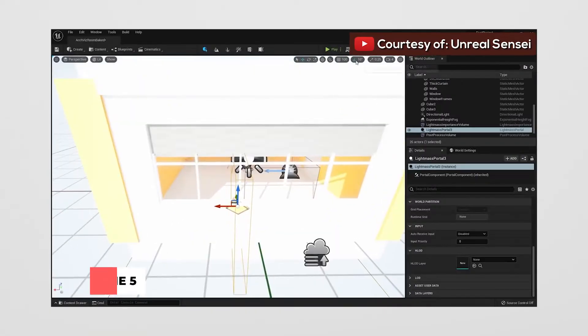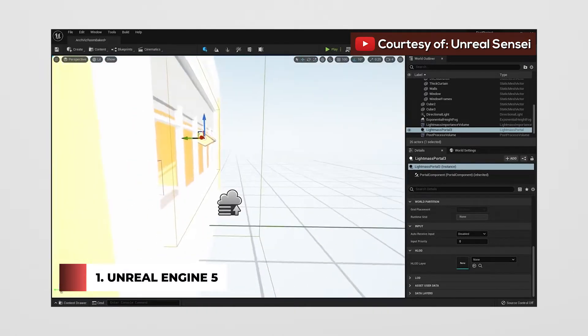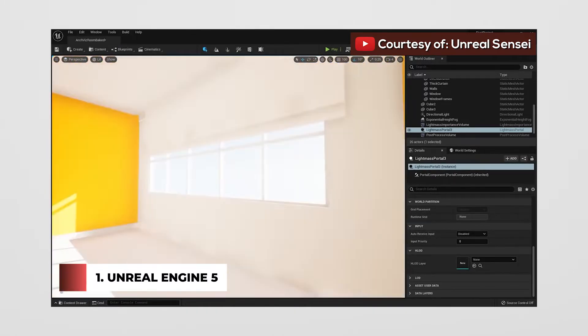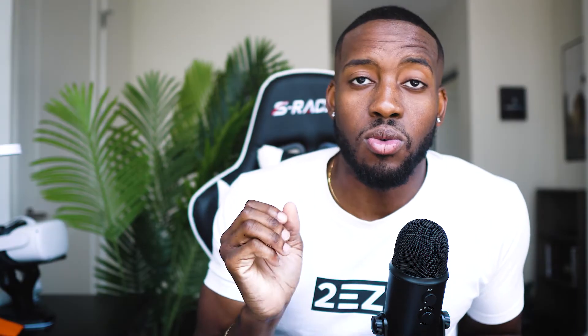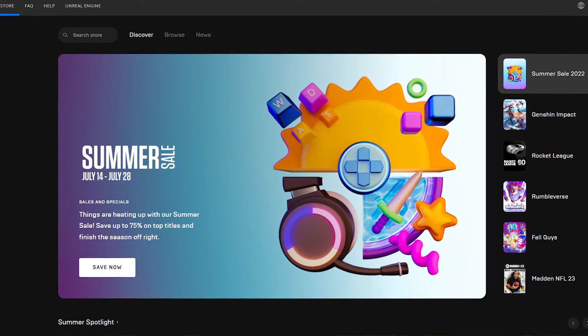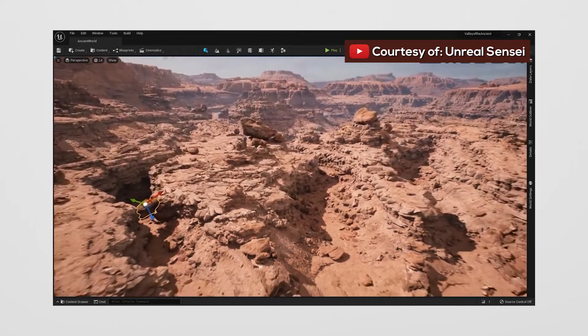So the first software is Unreal Engine 5. There's been a whole bunch of buzz around this software and how it's one of the best architectural rendering softwares out there. It's a real-time engine created by Epic Games, and it can be used to not only create amazing architectural visualization, renderings, and animations, but also interactive visualization experiences.